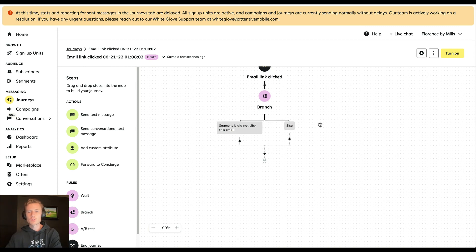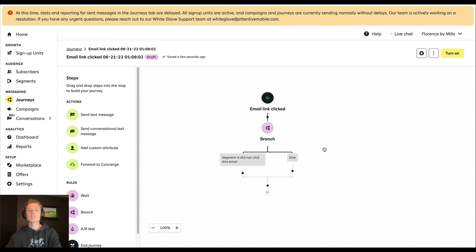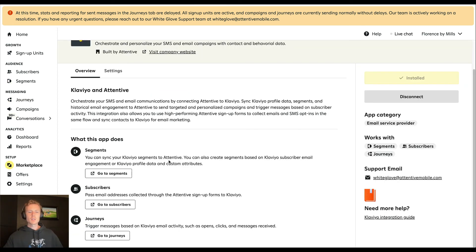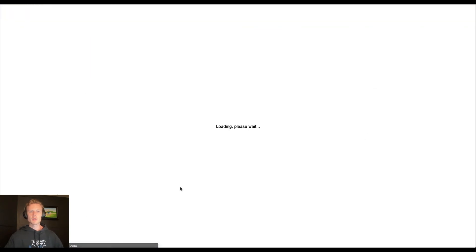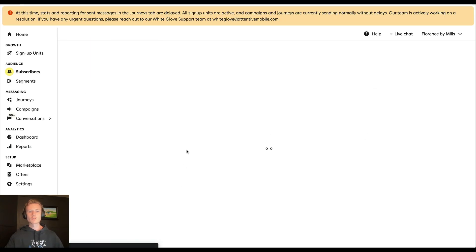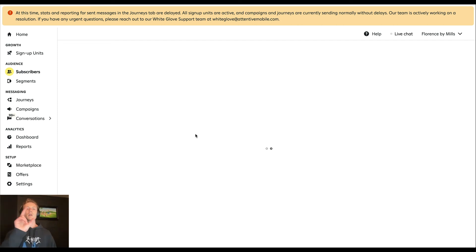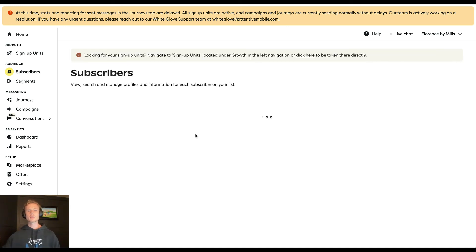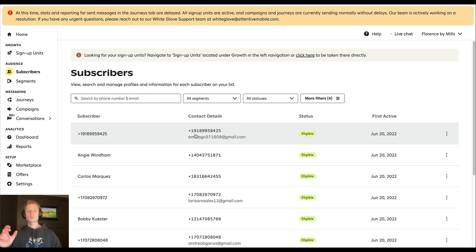Those are really the two main use cases. As table stakes, passing the email addresses collected through your signup forms to Klaviyo is a very simple setup process — you just have to provide the API key when going through the integration with Attentive and Klaviyo.